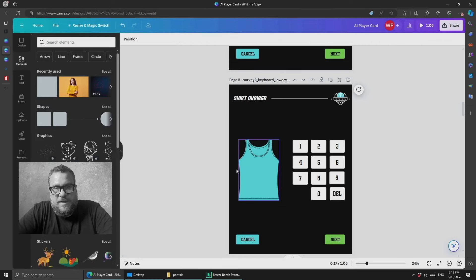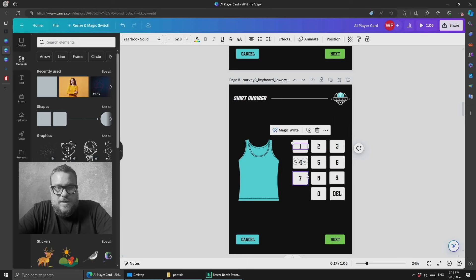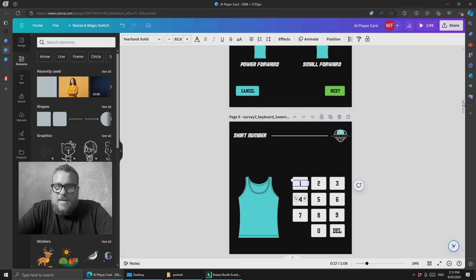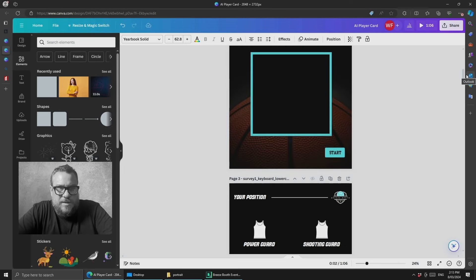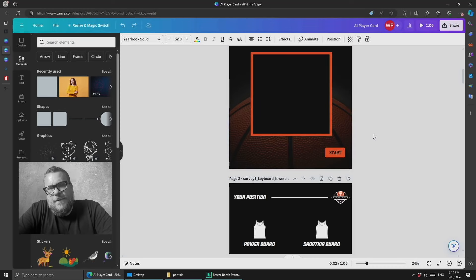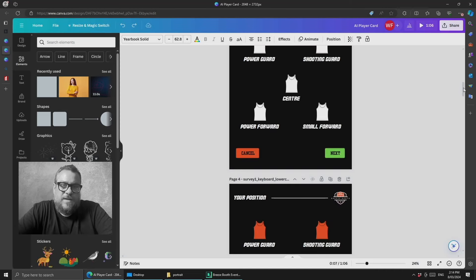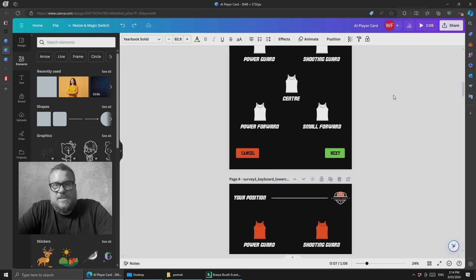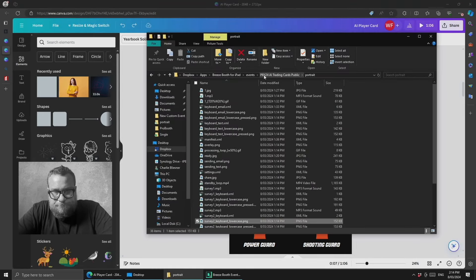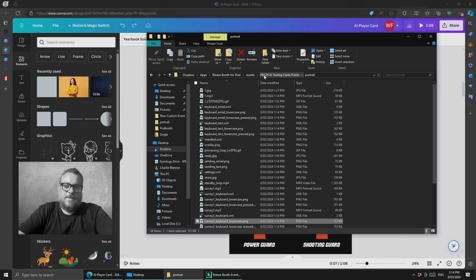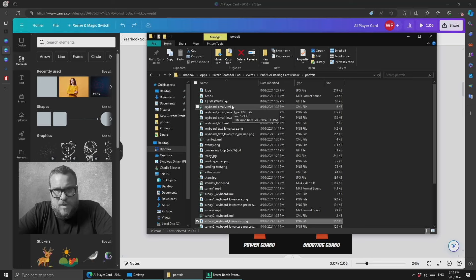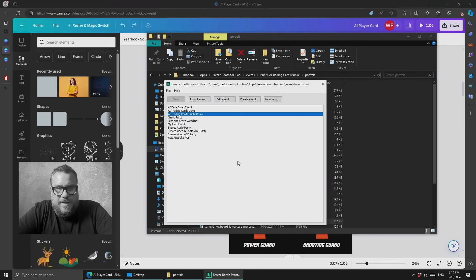The same goes for fonts — if you don't like the fonts you can switch them out. To keep things simple, try not to move things around too much because any time you move a graphic you also have to move the corresponding touchscreen action in the event editor. Once you have all the files the way you like, export them as JPEG, PNG, or video as appropriate, then copy them into your folder for this particular event. There's another video on how to get the demo event into the event editor, so that won't be covered in detail here.